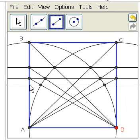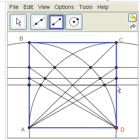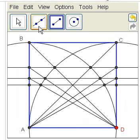So my segment tool, I can click from here over to there to find these new points. And now I have a root 4 rectangle, or a 1 by 2 rectangle, also known as a double square.